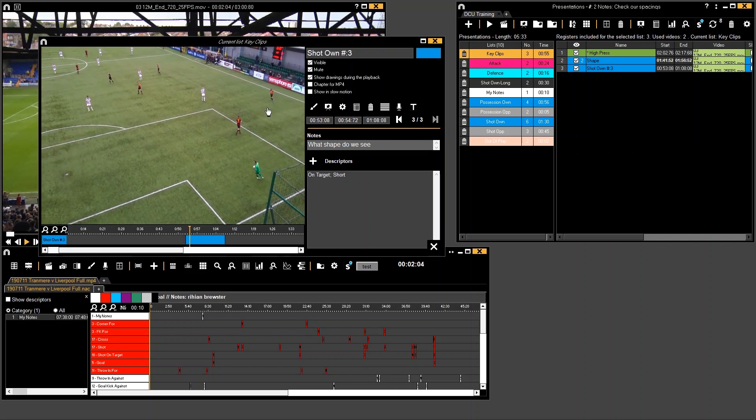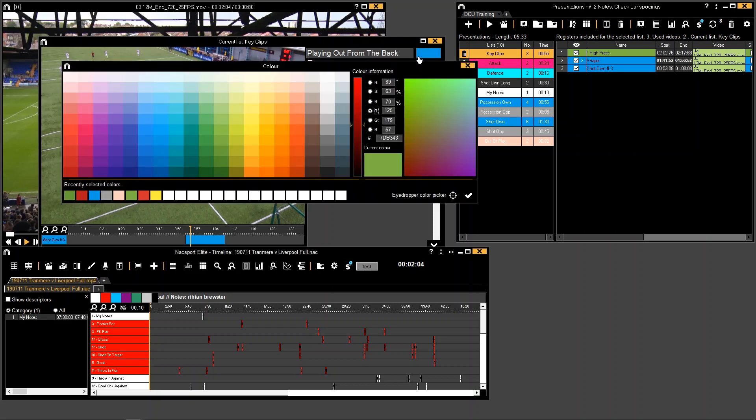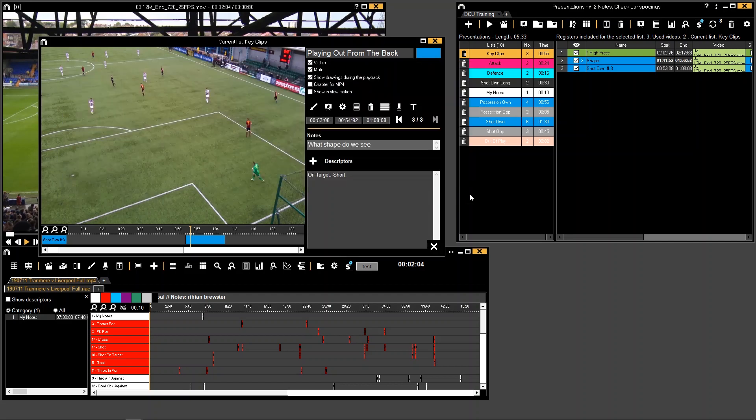I come to my third one and say playing out from the back. And maybe I have this as a red colour because this is how I want to change things up.